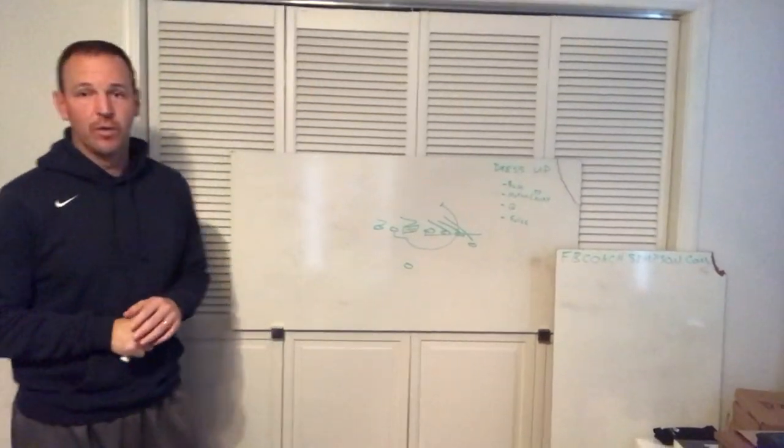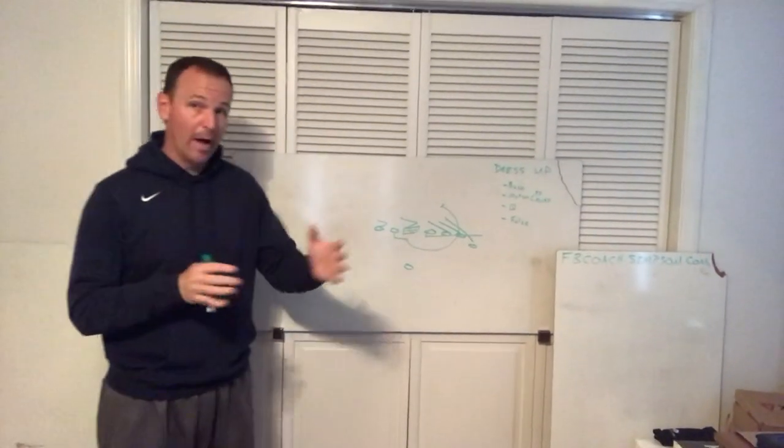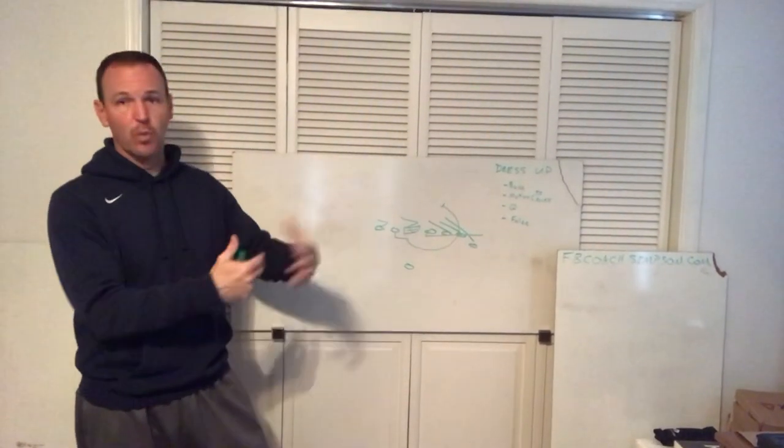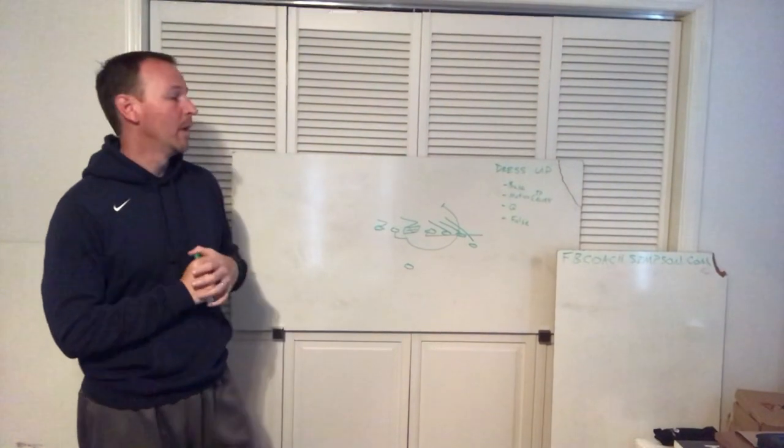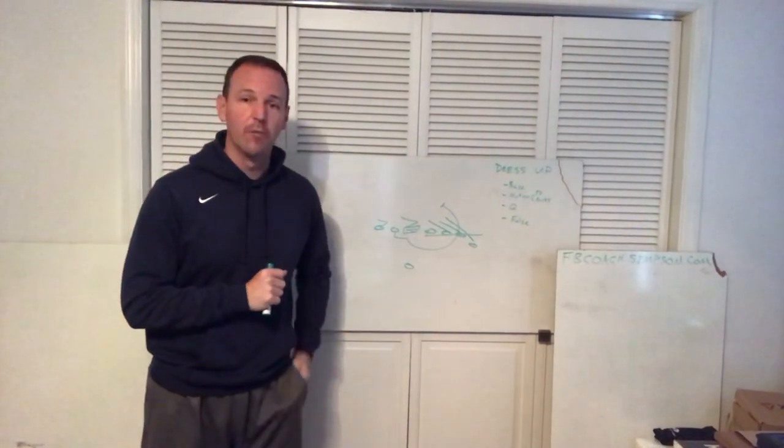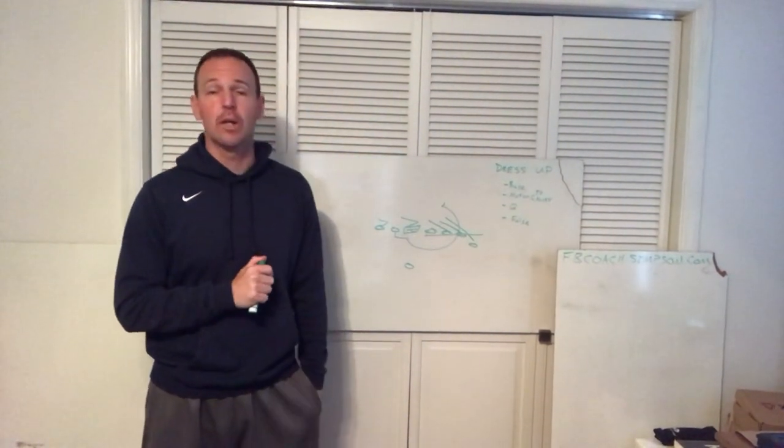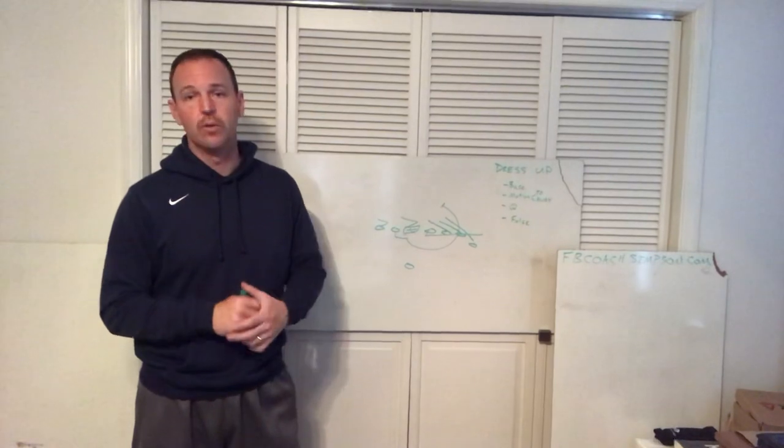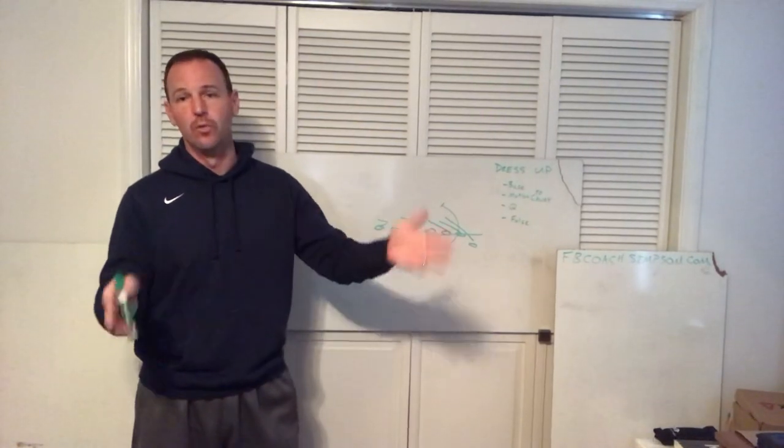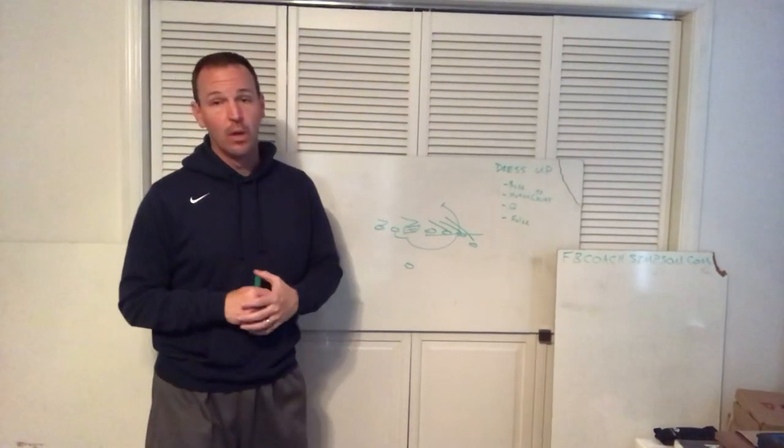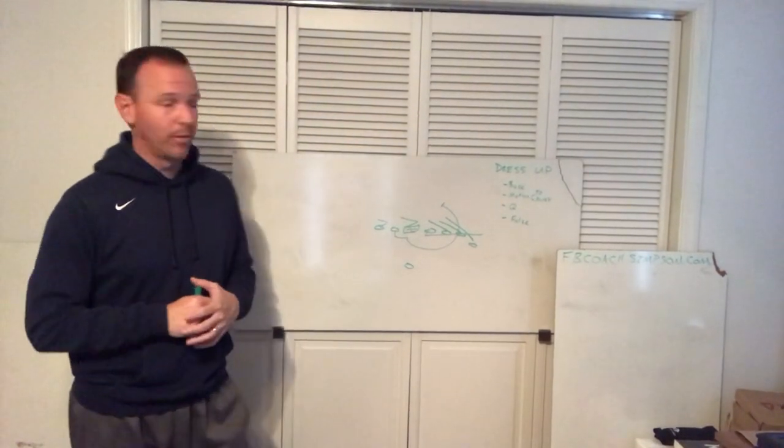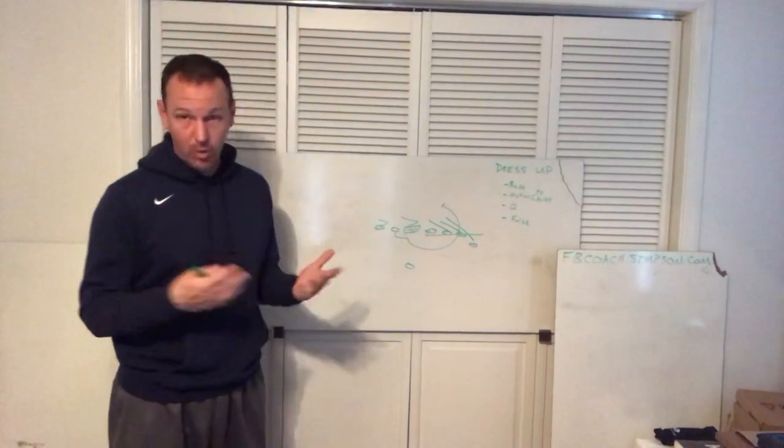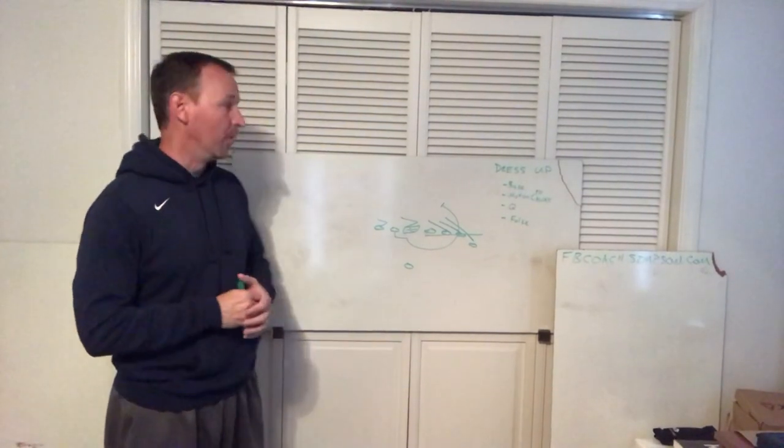All right guys, Coach Simpson here. Day five talking about ways to fix your buck sweep. You can find more information on my website FBCoachSimpson.com. I've also got some stuff on CoachTube, YouTube, Twitter, everything on there. I want to help you guys if I can running buck sweep, something that's been great to us.